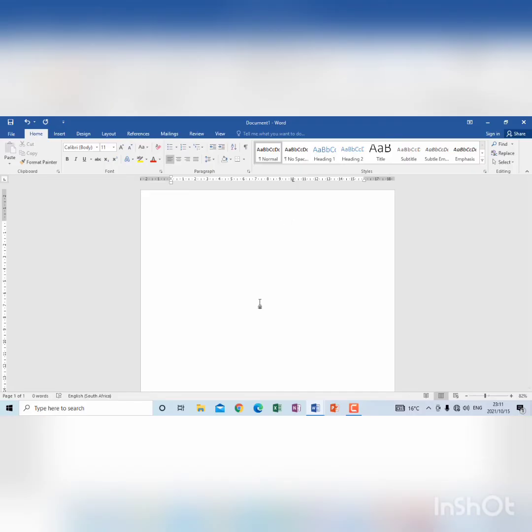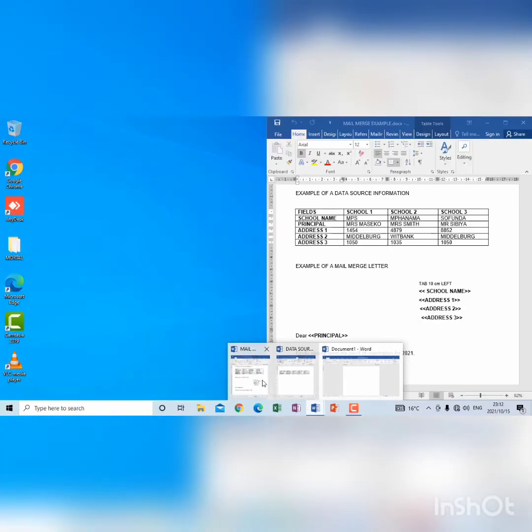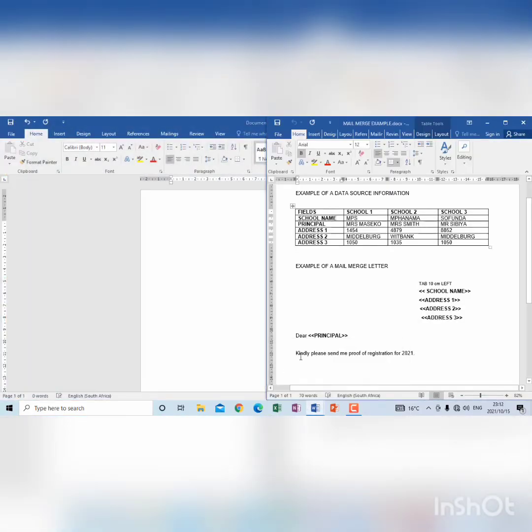then I can insert the merge field. So when we look at the instruction of the example of a letter, we see that the first one is school name, address 1, address 2 and address 3.